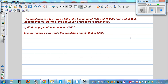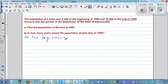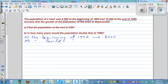The population of a town was 8,000 at the beginning of 1992, and 15,000 at the end of 1999. So at the beginning of 1992, the population was 8,000. Counting from 1992 to the end of 1999 gives 8 years. So at the end of 8 years, the population was 15,000. These are our two key facts.